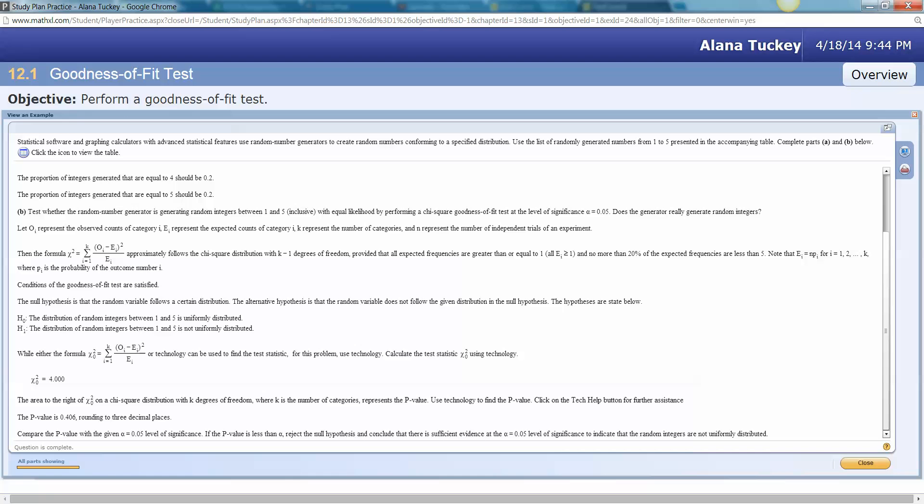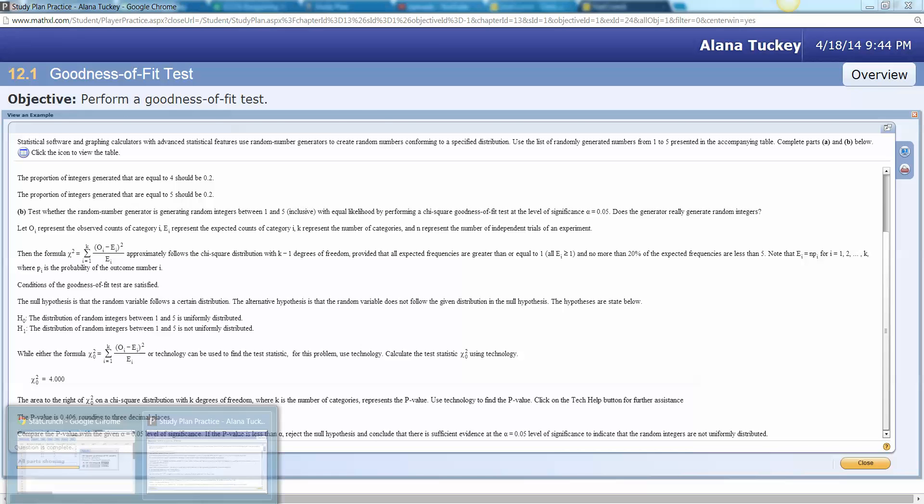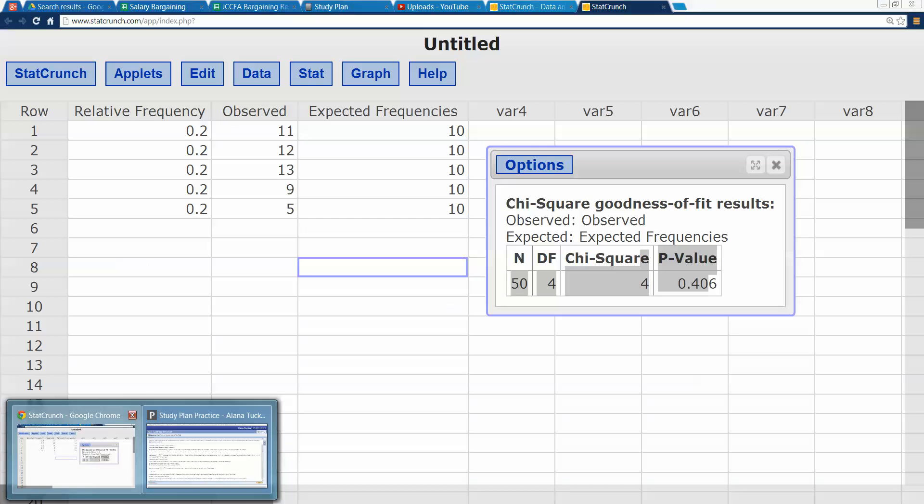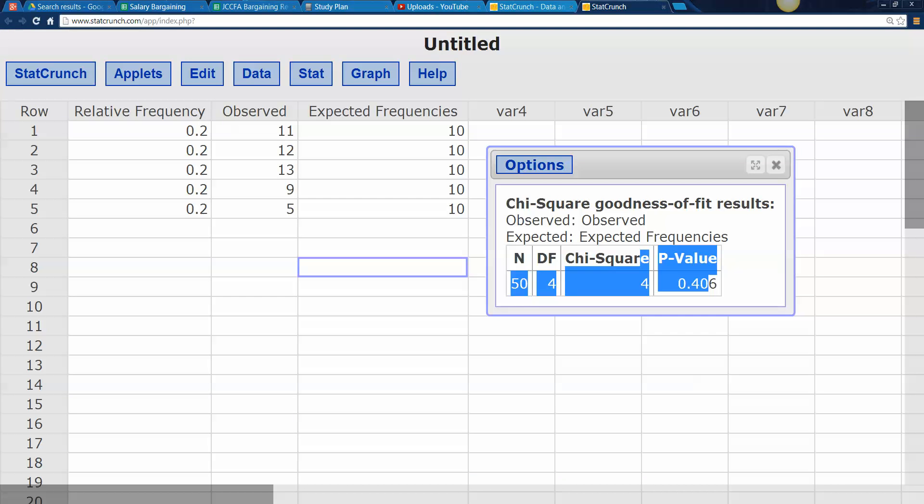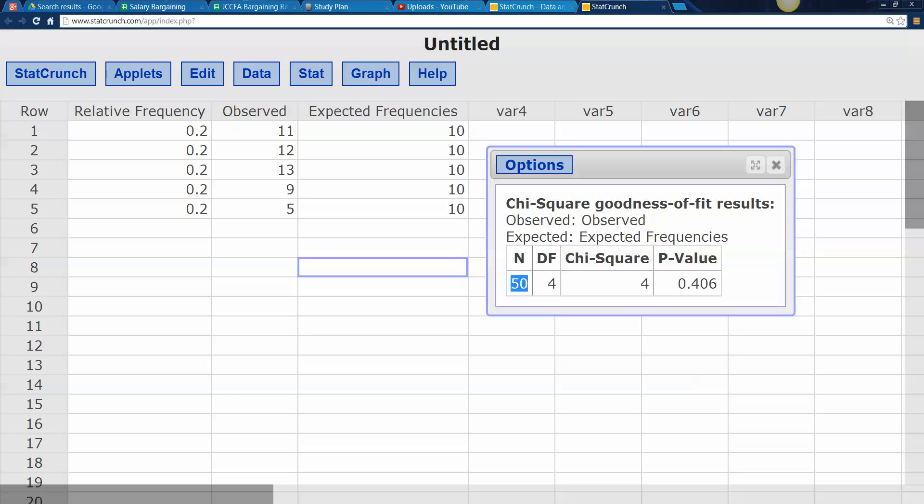In case you're interested, right, there are all your expected frequencies. Your degrees of freedom is 4 because there were 5 categories. Right. You had n is 50 because you had 50 total there. And your chi-square value is 4. So don't worry about that. And your p-value is 0.406. Done.